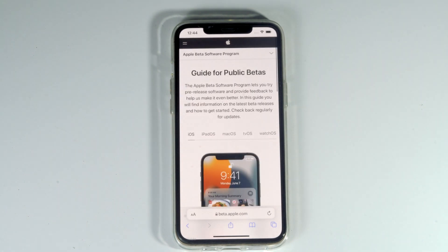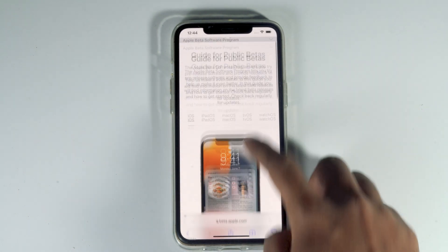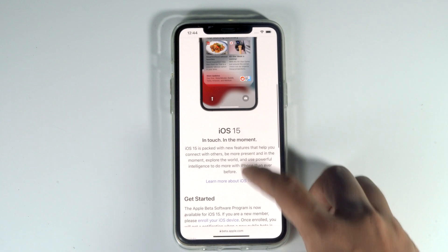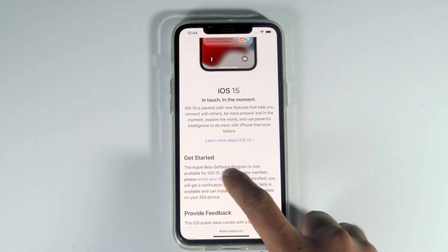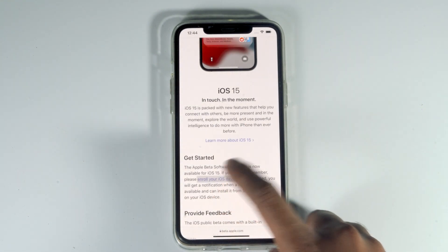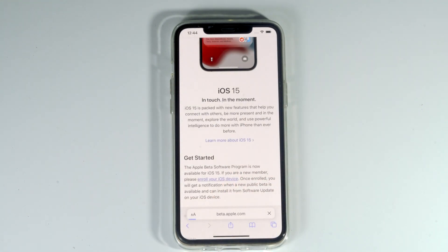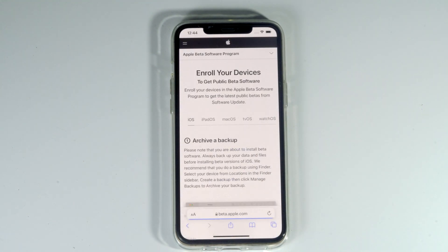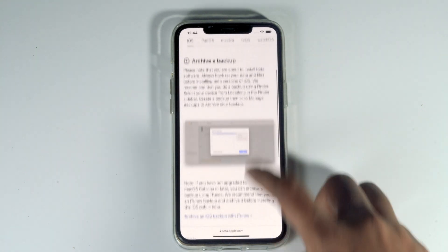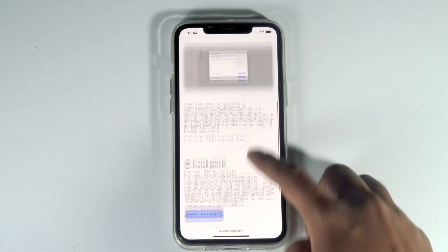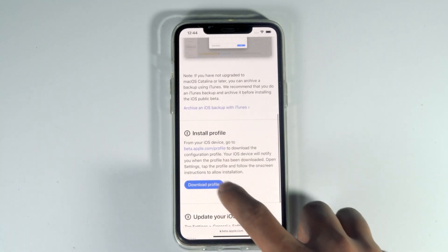From here, scroll down and tap on enroll your iOS device. Then scroll down and tap on download profile.